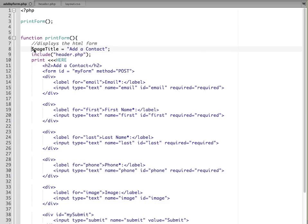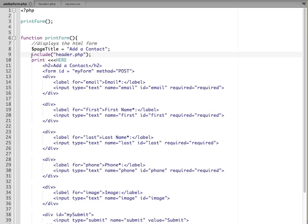So I'm creating a variable called page title, and that has a string that will be the name of the title for each page. And then we include a header PHP file. If you're not familiar with include, include is going out and saying, go out and grab this file and put it in here.